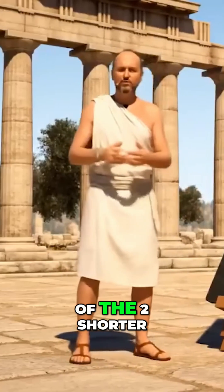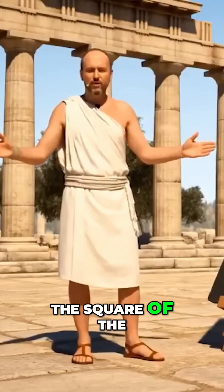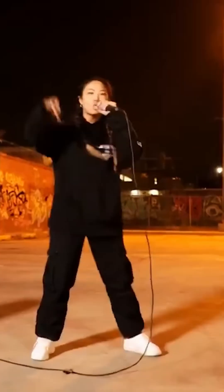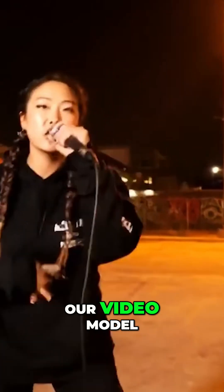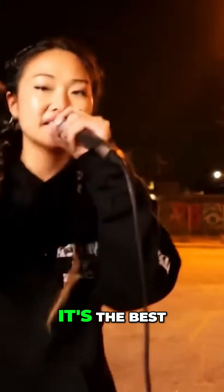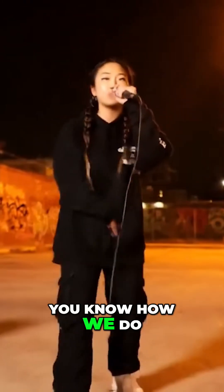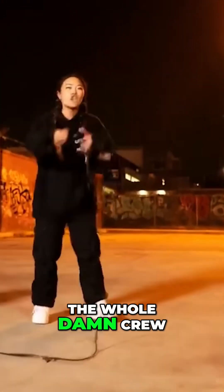The sum of the squares of the two shorter sides is equal to the square of the longest side. Yo, check the footage, put it to the test. Our video model, yeah, it's the best. Straight up, no cap, you know how we do. VO3 rules, yeah, the whole damn crew.